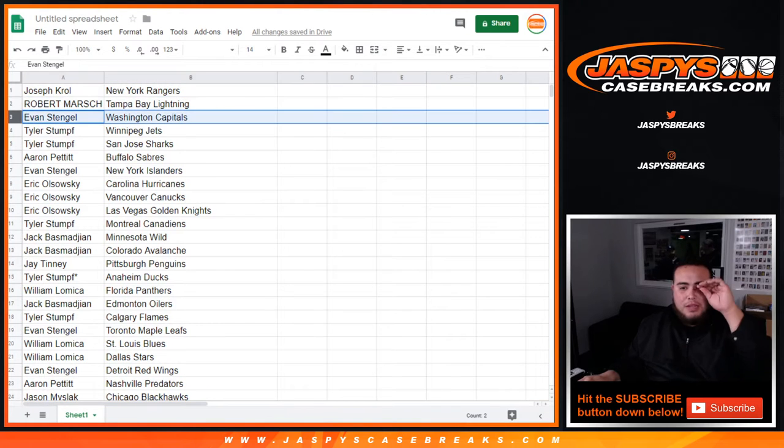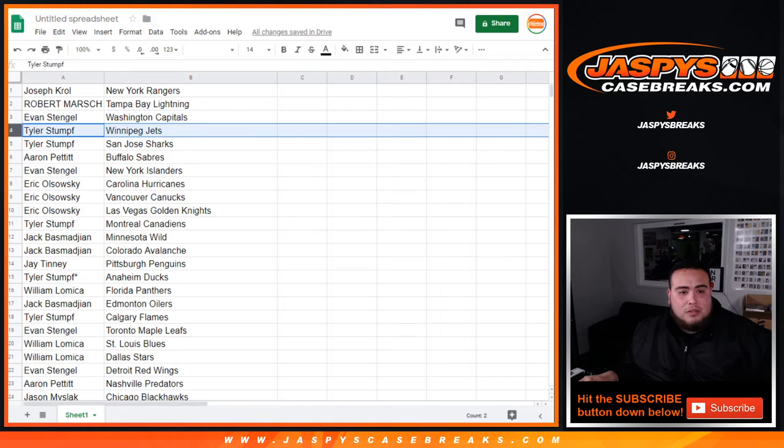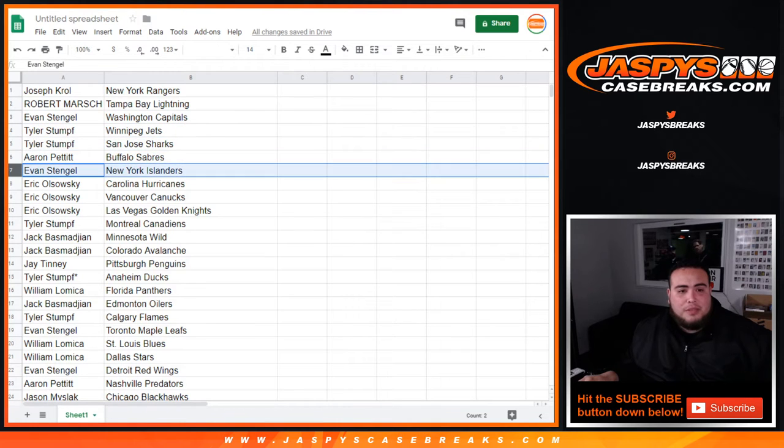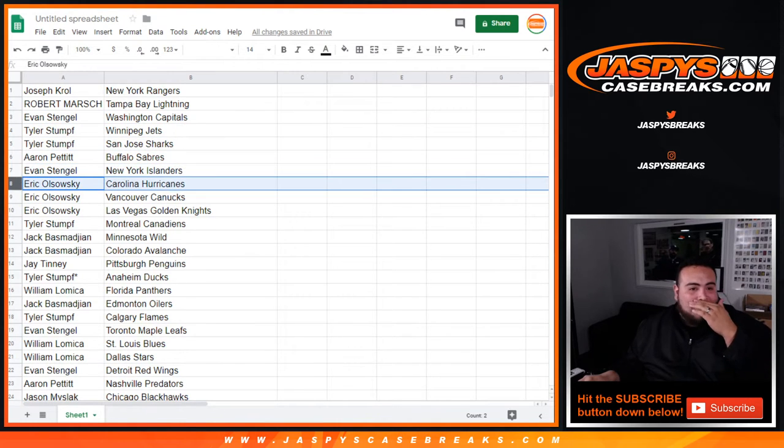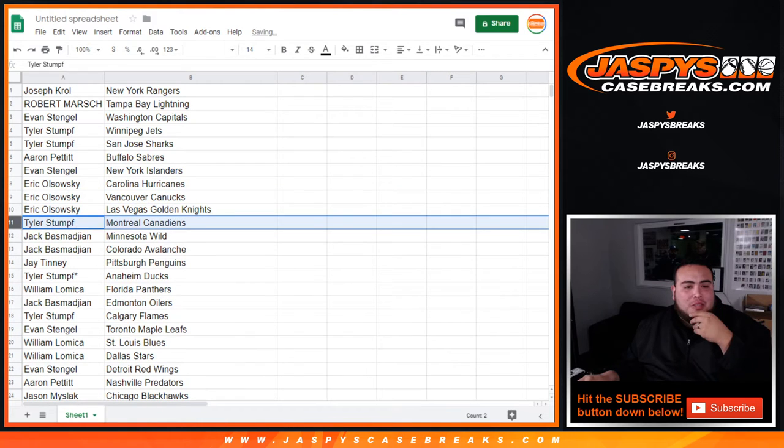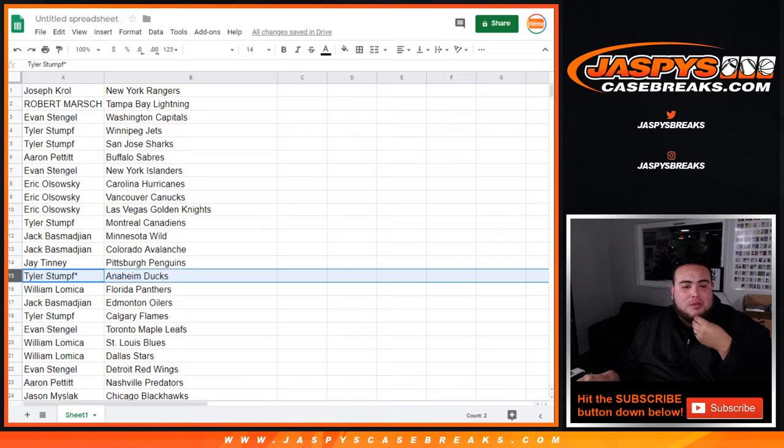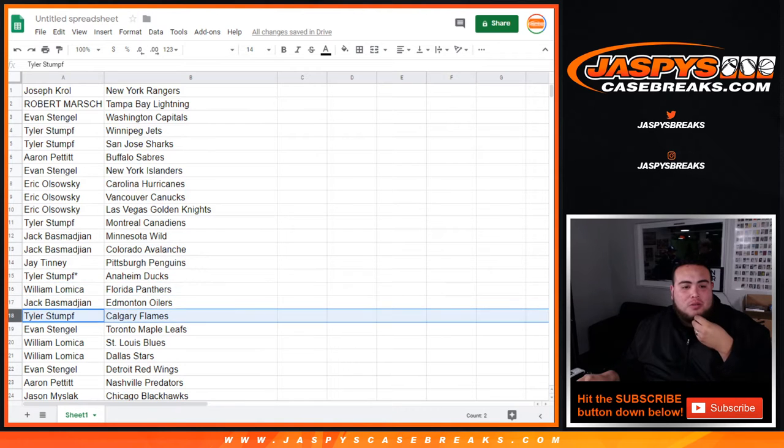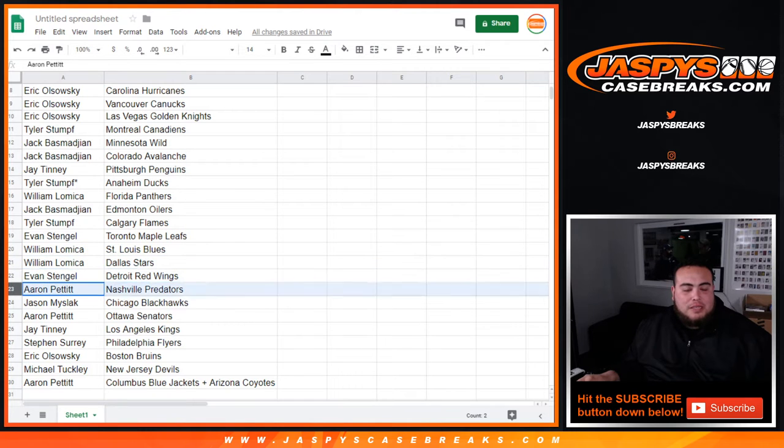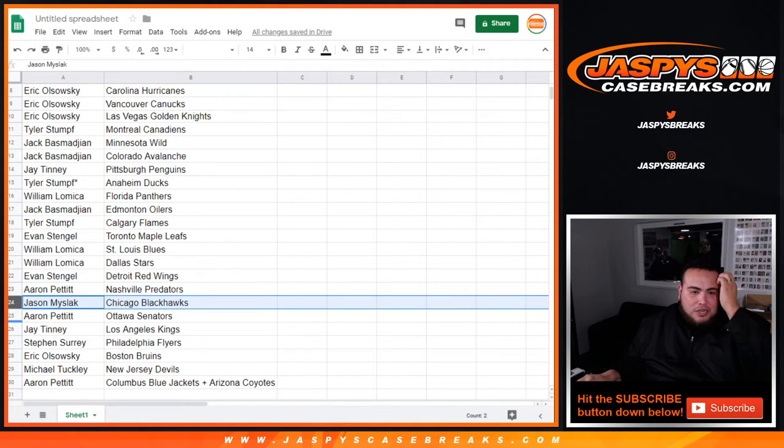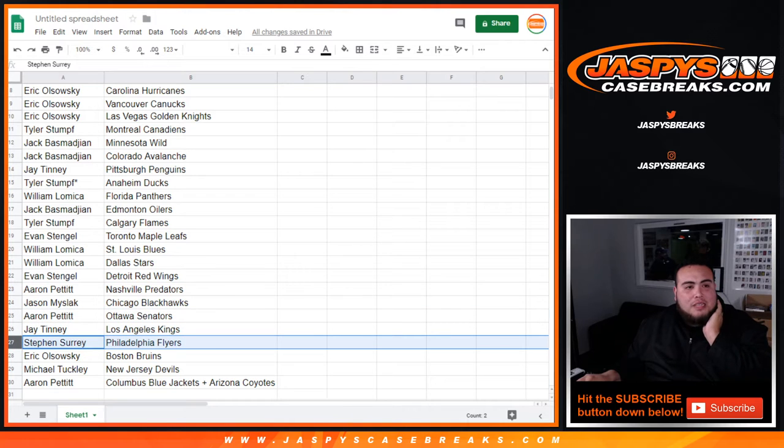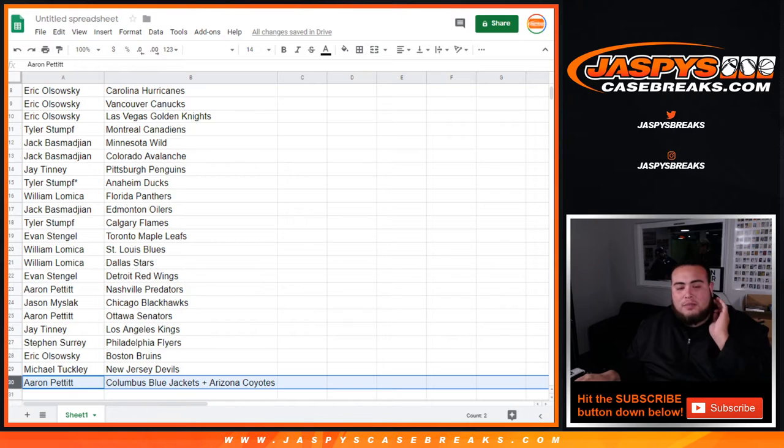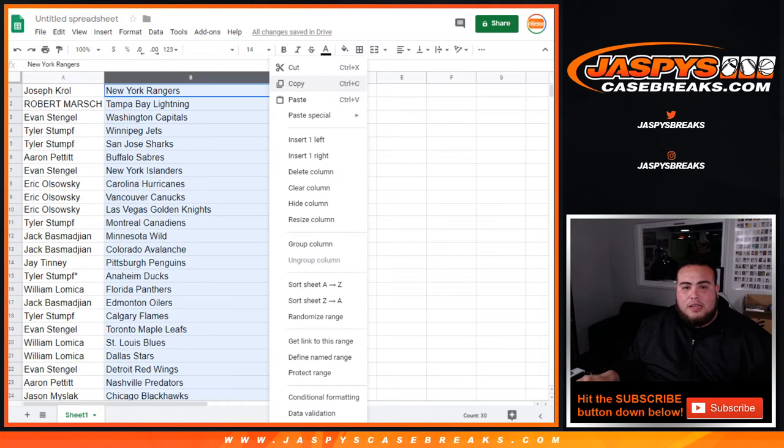Alrighty guys, so there you go after six times on both. Joe Crowe you got the Rangers, Robert with the Lightning, Evan with the Capitals, Tyler Jets Sharks, Erin with the Sabers, Evan with Islanders, Eric with the Hurricanes Knucks and Knights, Tyler with the Canadians, Jack with the Wild Avalanche, Jay with the Penguins, Tyler with the Ducks.